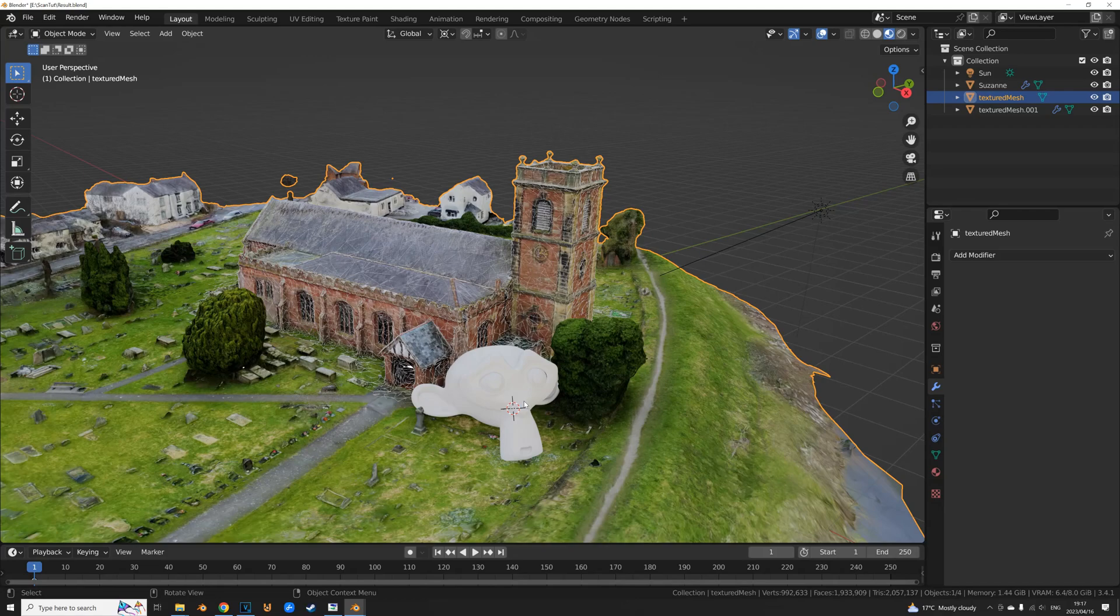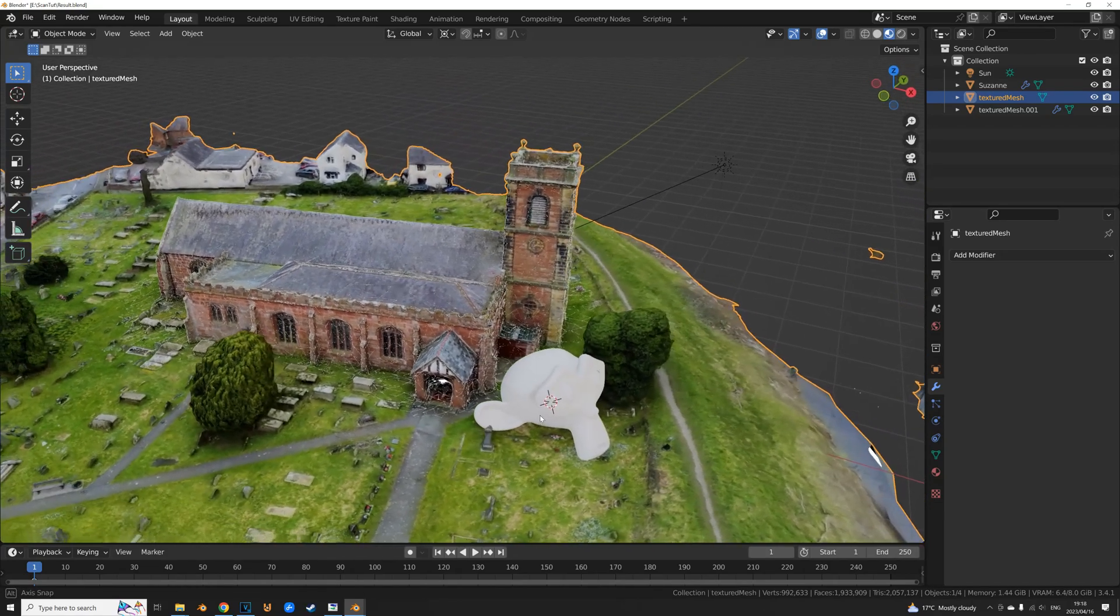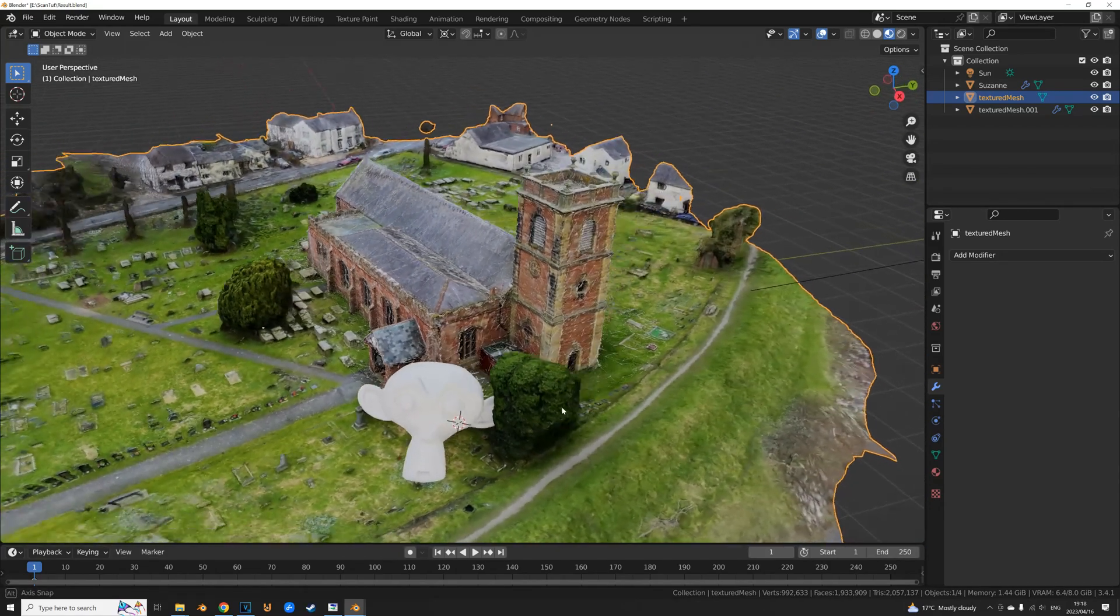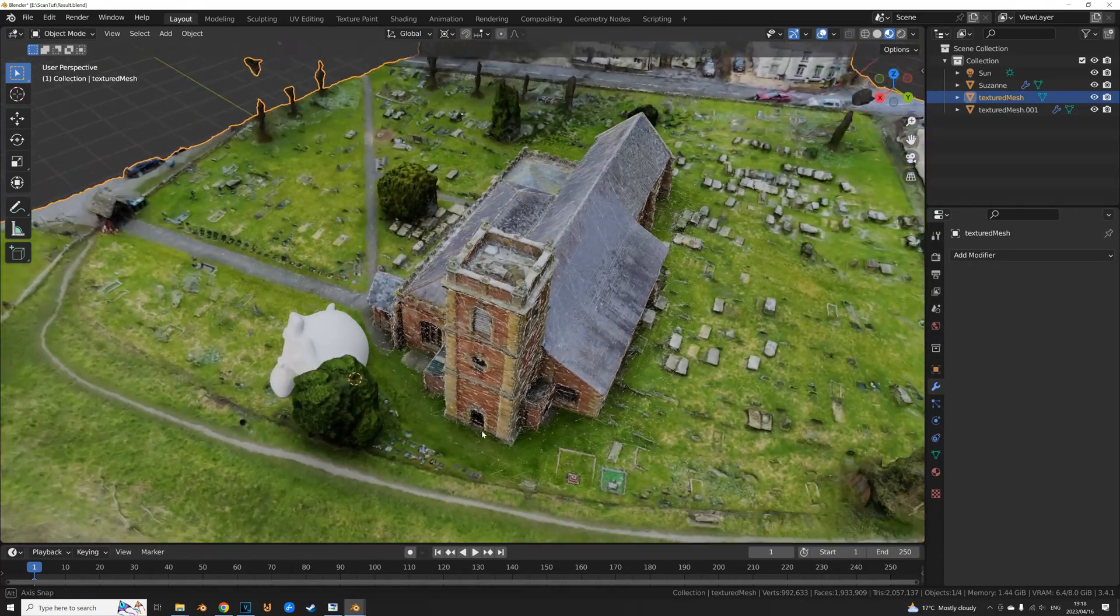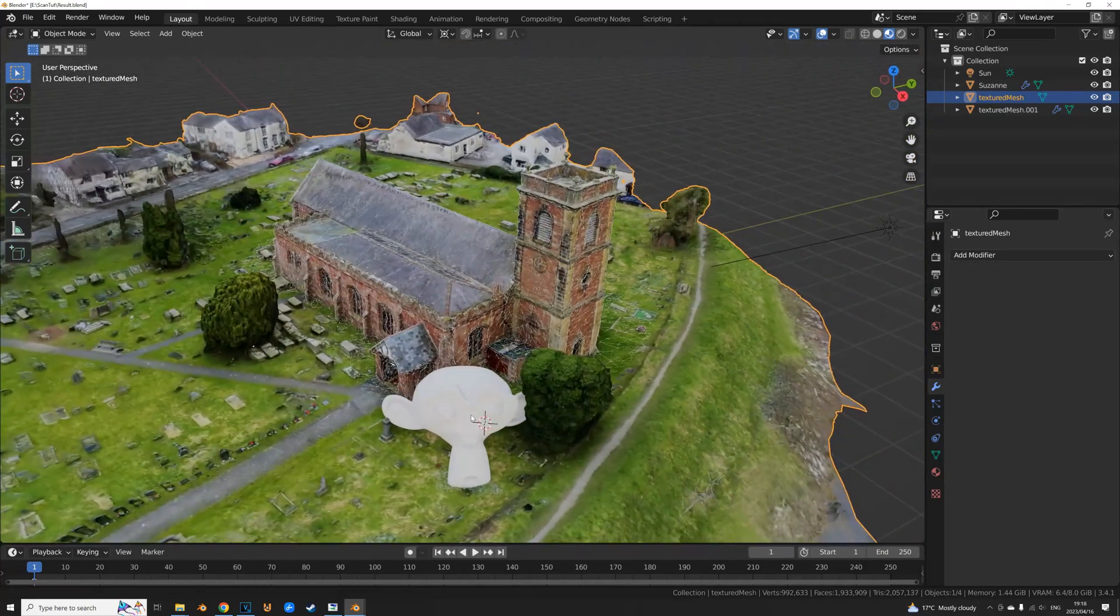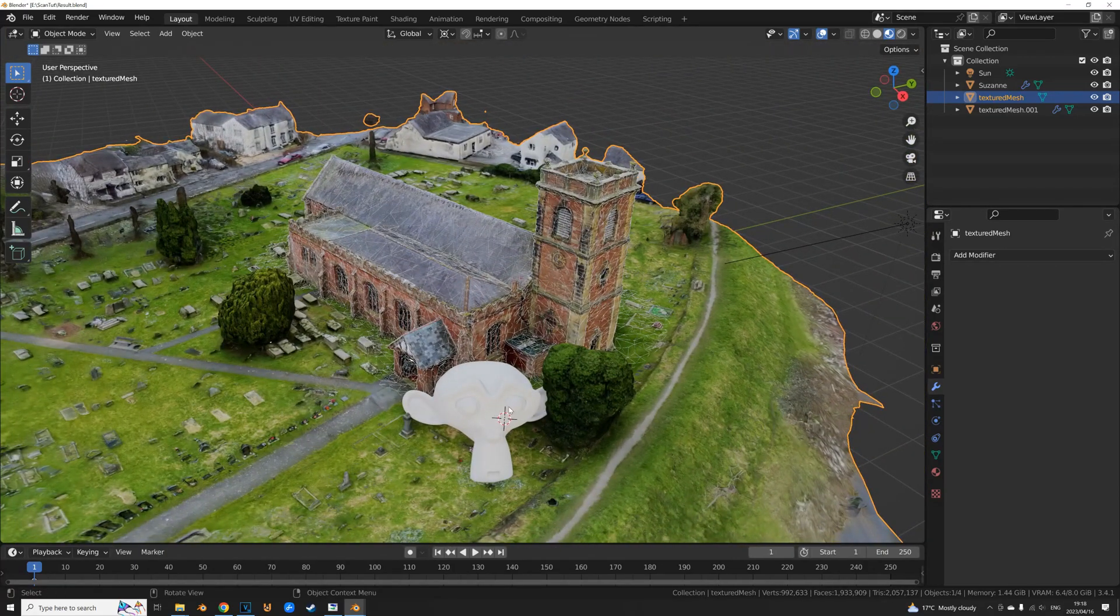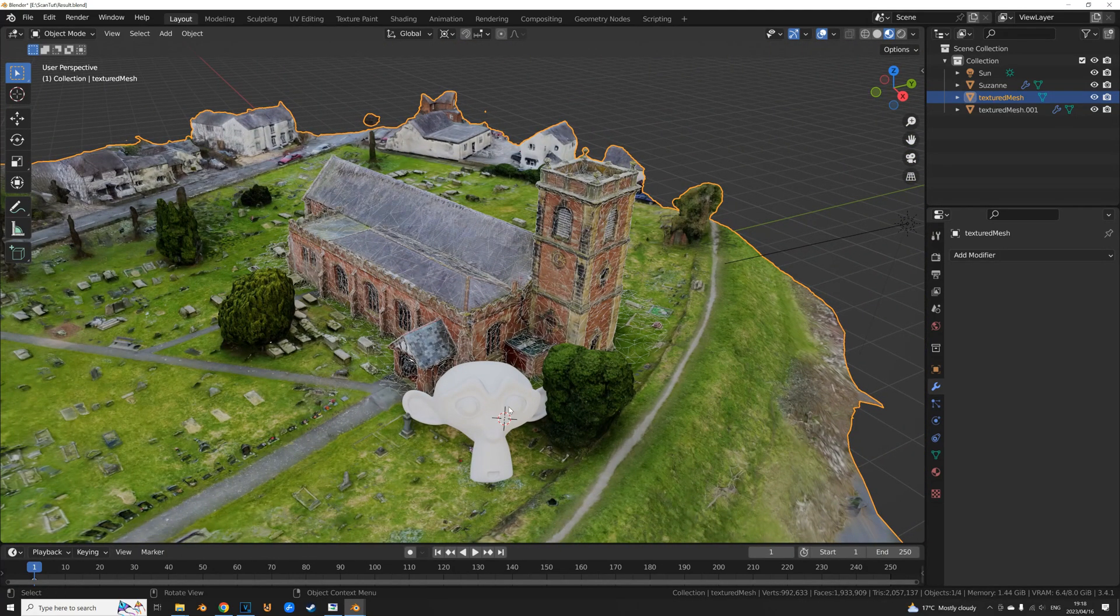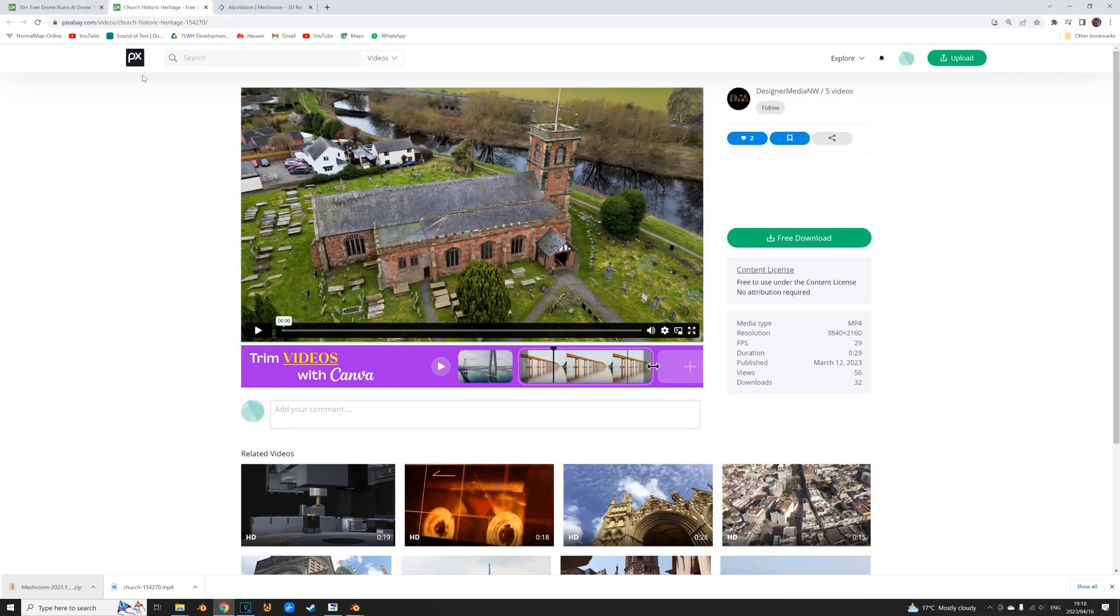Hi! In this tutorial I will show you how I got this 3D scan of a church 100% for free using free software and a free stock site known as Pixabay or you can go to Pexels.